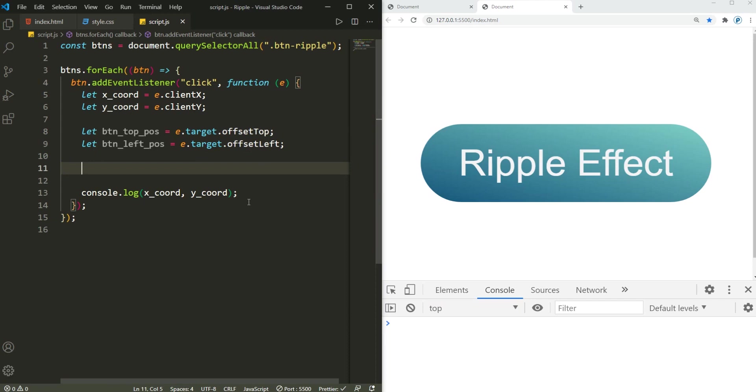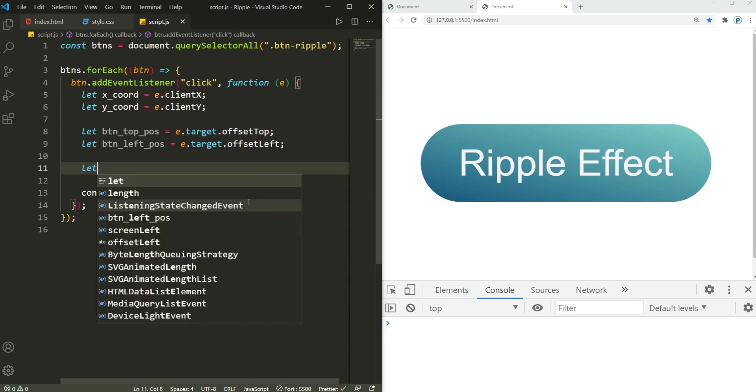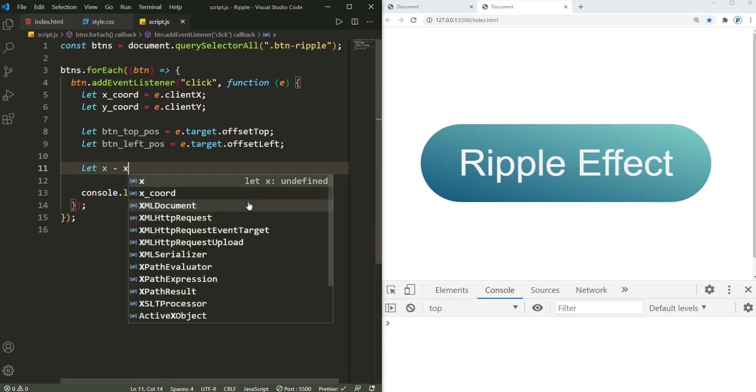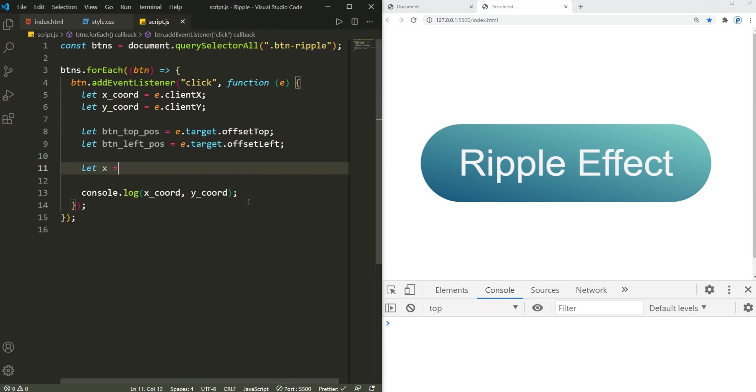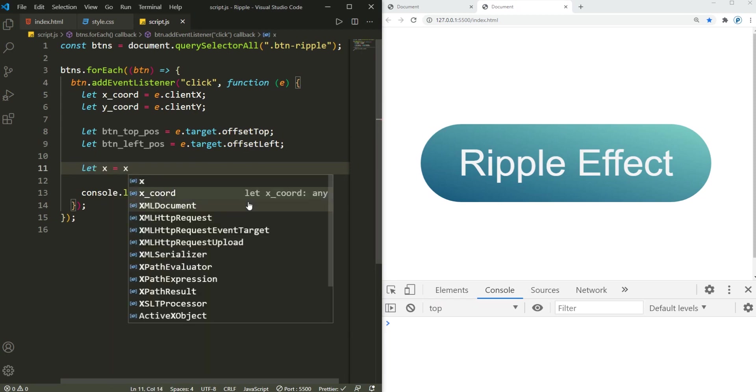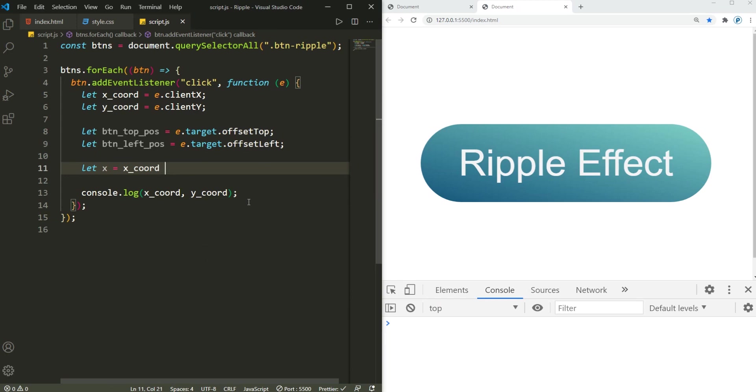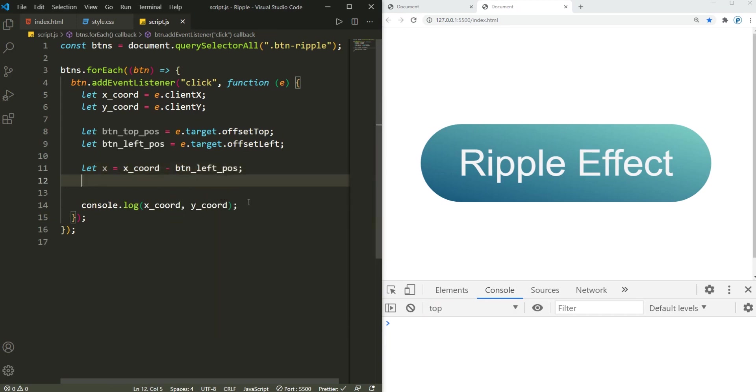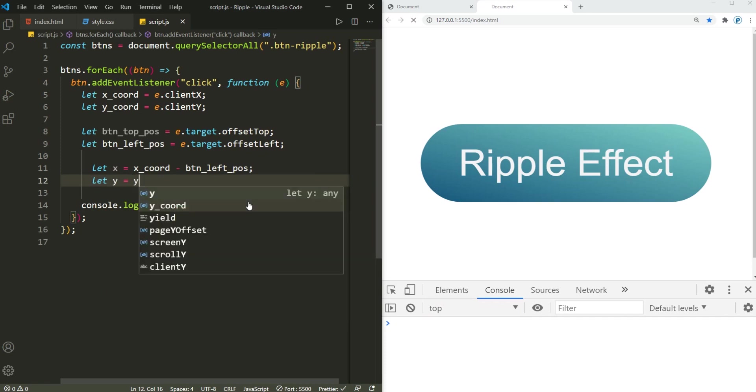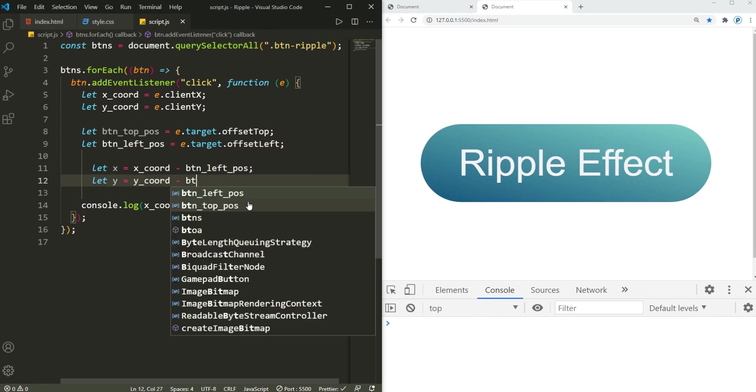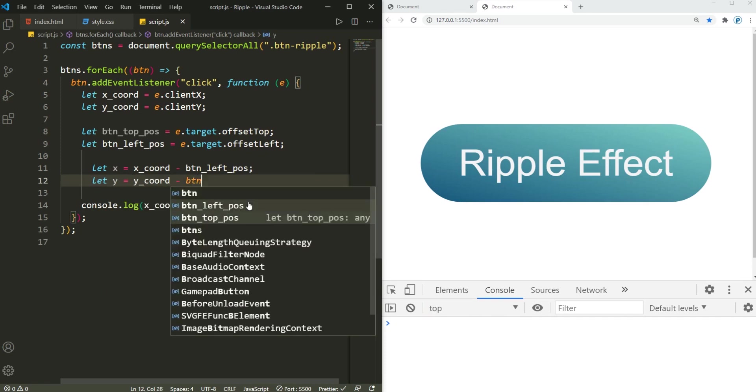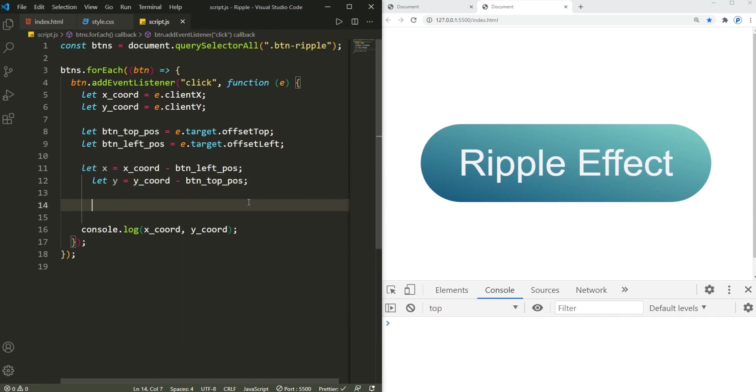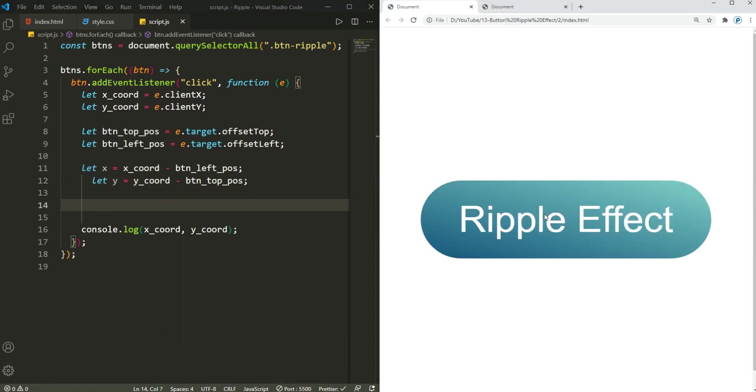So in that case I'm gonna say: let x, that's equal to x_coordinate minus button_position_left, and then for the y, that's equal to y_coordinate minus button_position_top. There we go.